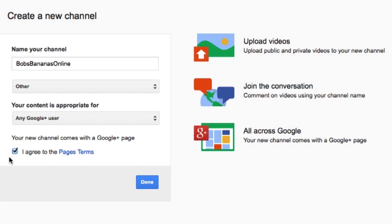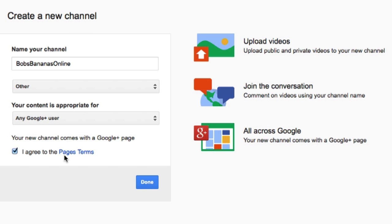Now, one thing you need to know about adding another channel to your account is that you cannot disconnect Google Plus from it because you are adding a Google Plus Pages account to it. This is what you're using to set up your account. It's a Google Plus Pages account. So, you cannot disconnect Google Plus from it.